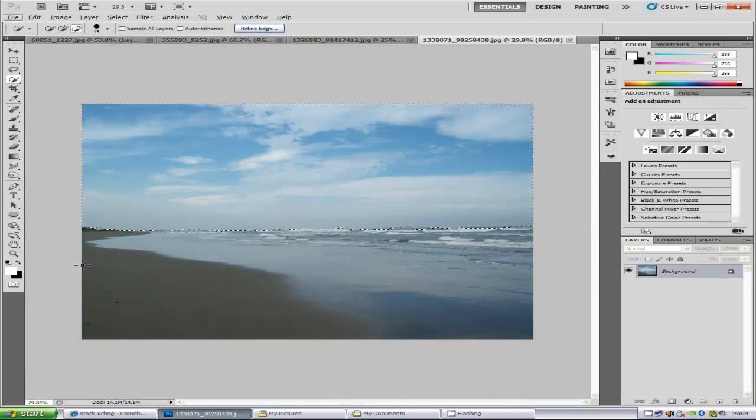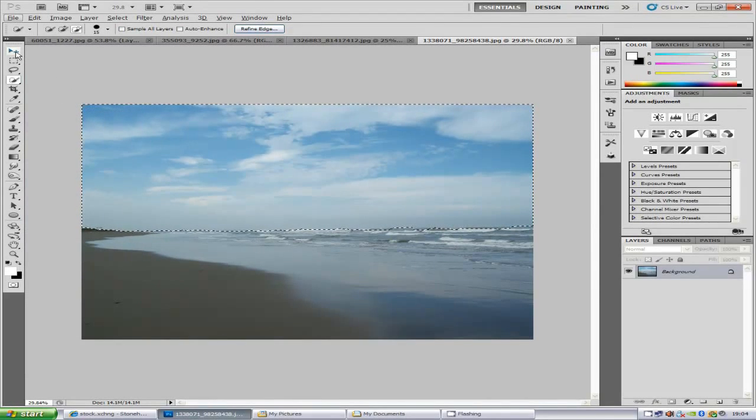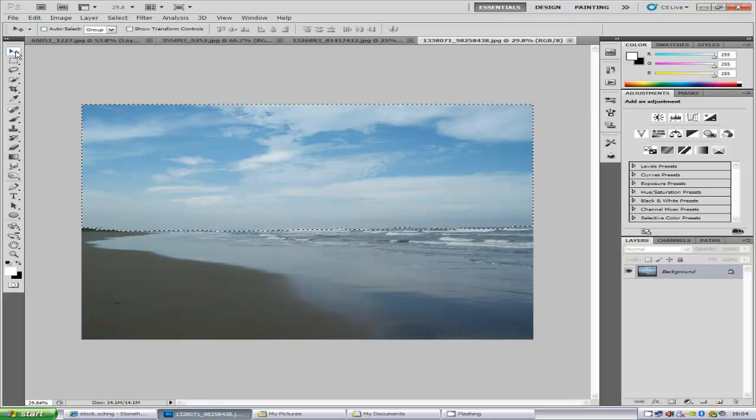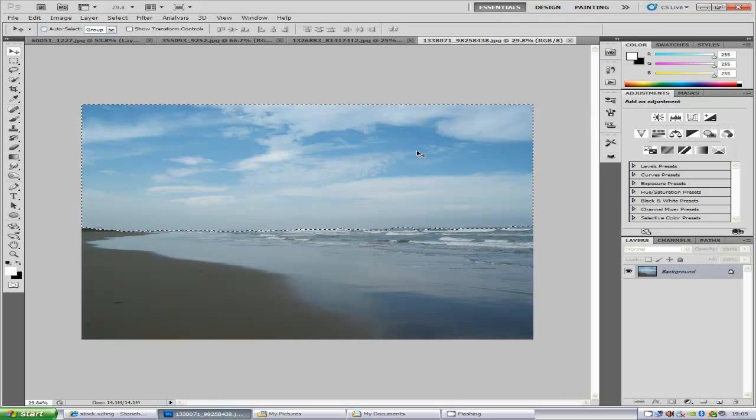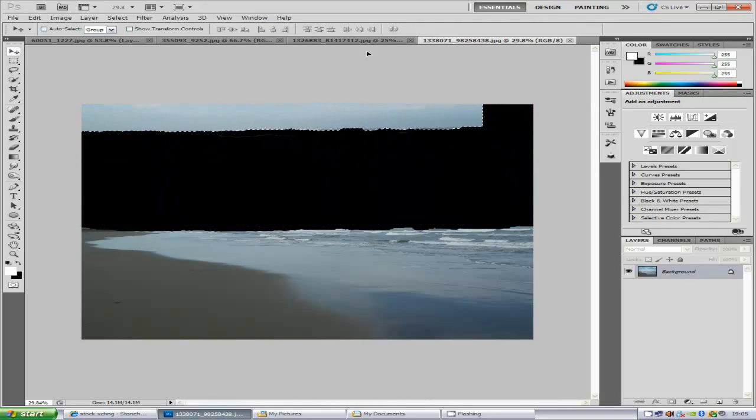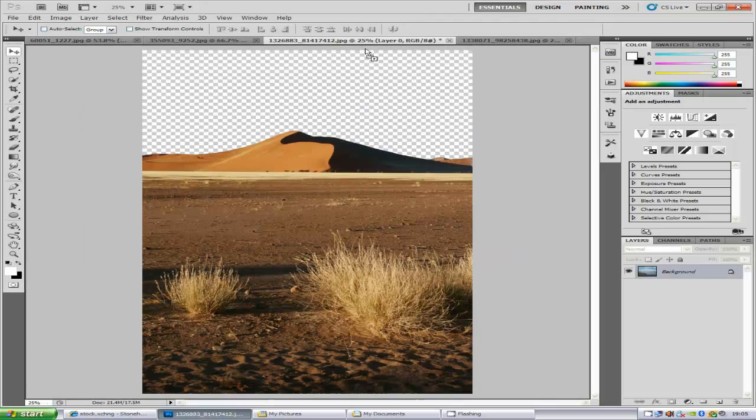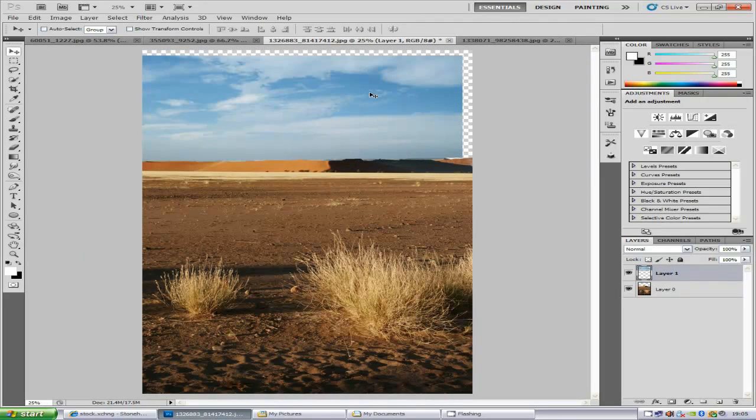Zoom out a bit and we are going to go to the selection tool which is on the right hand side and we are just going to drag this, click and then drag to our other image, like so, and drop it on.